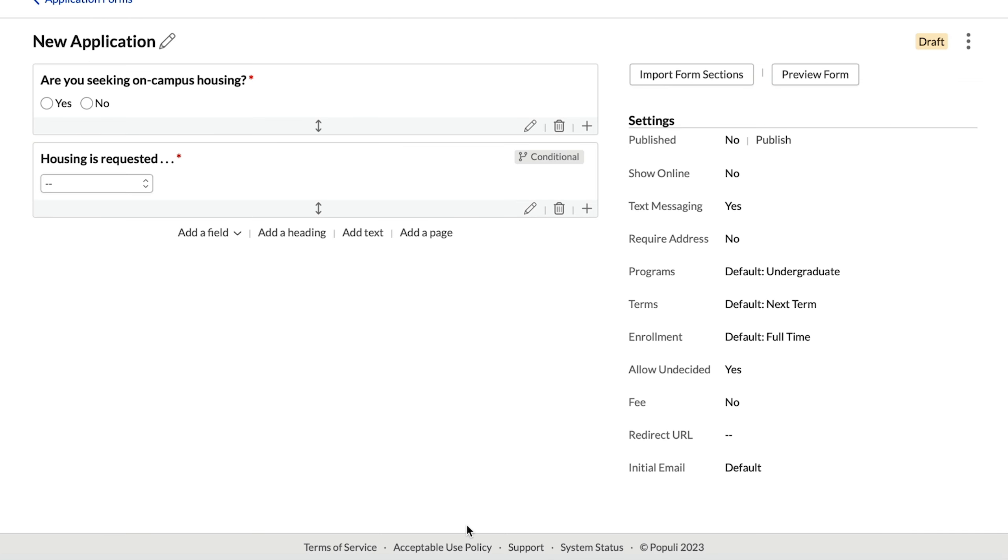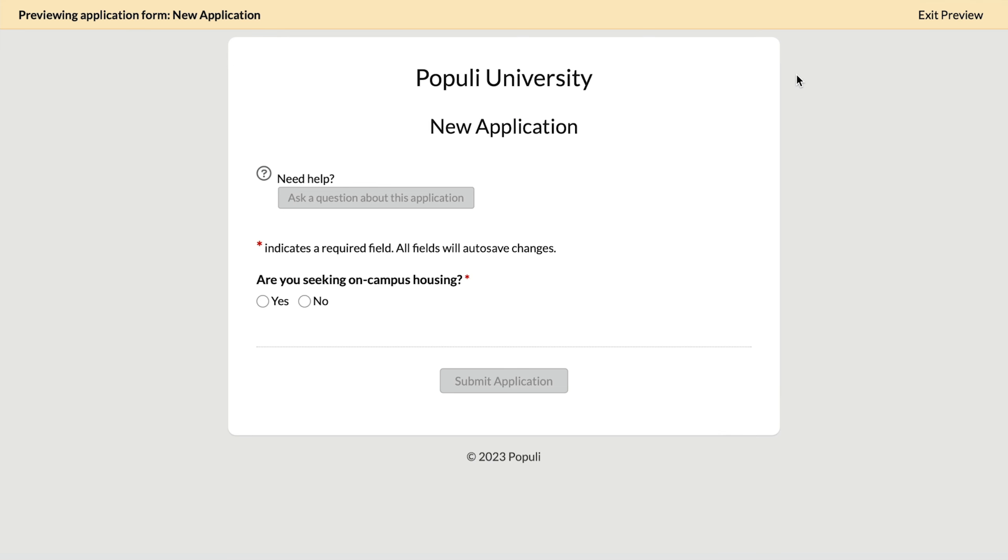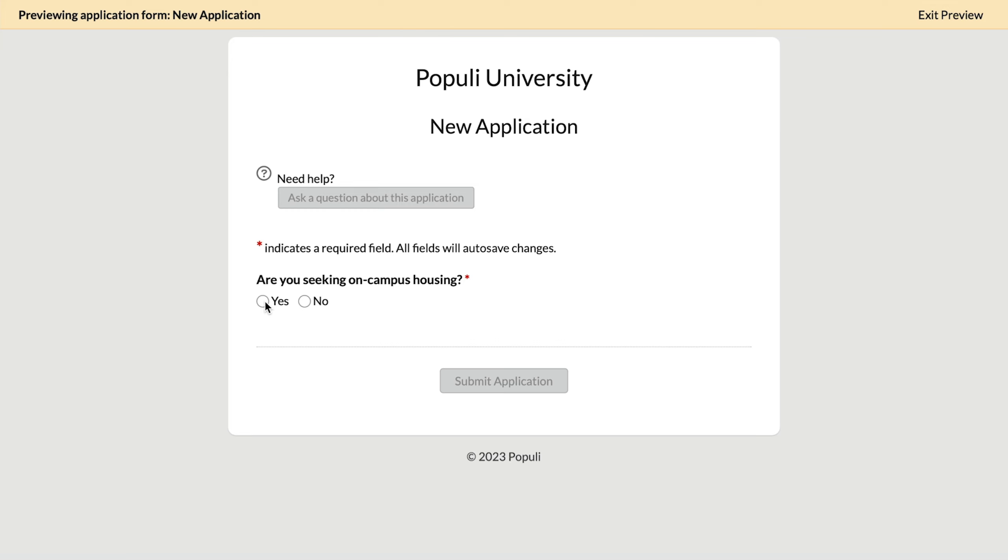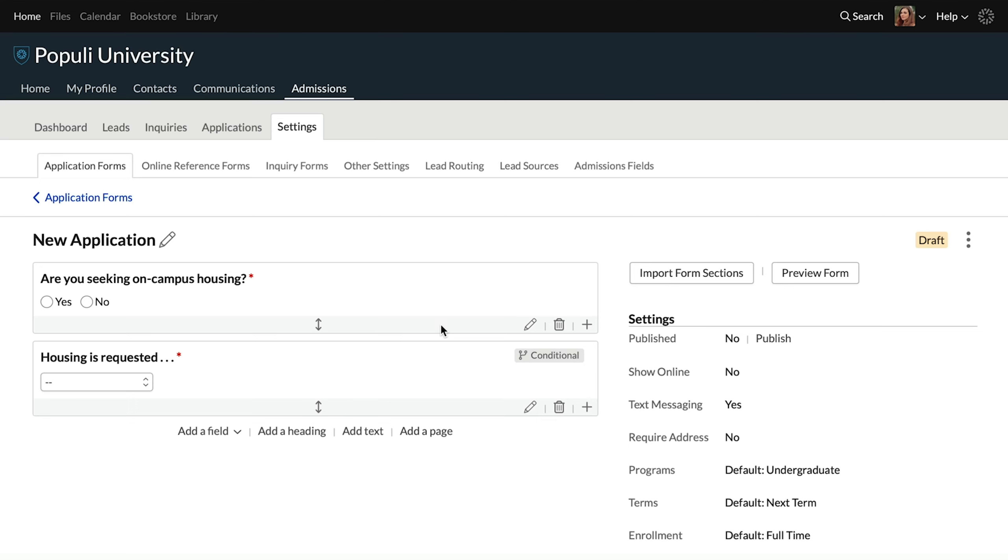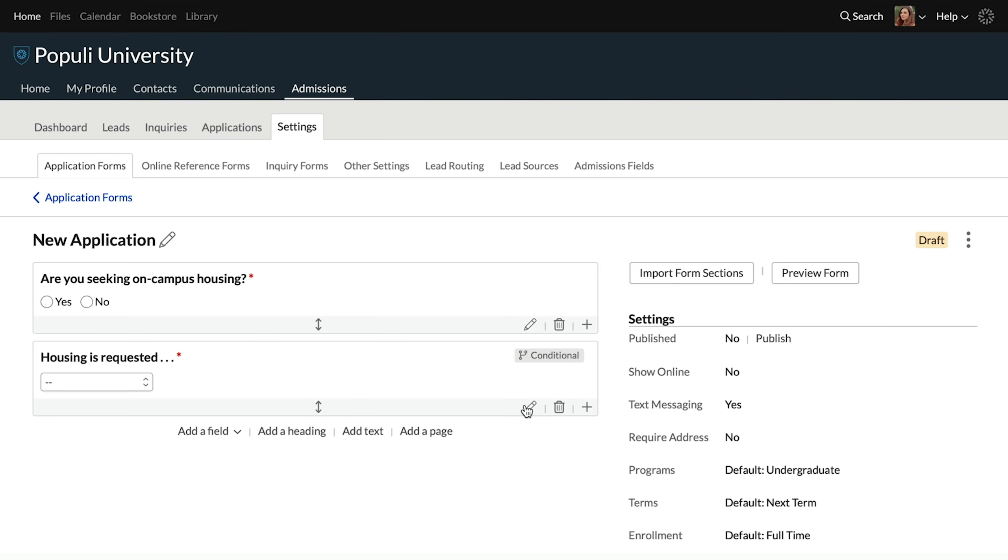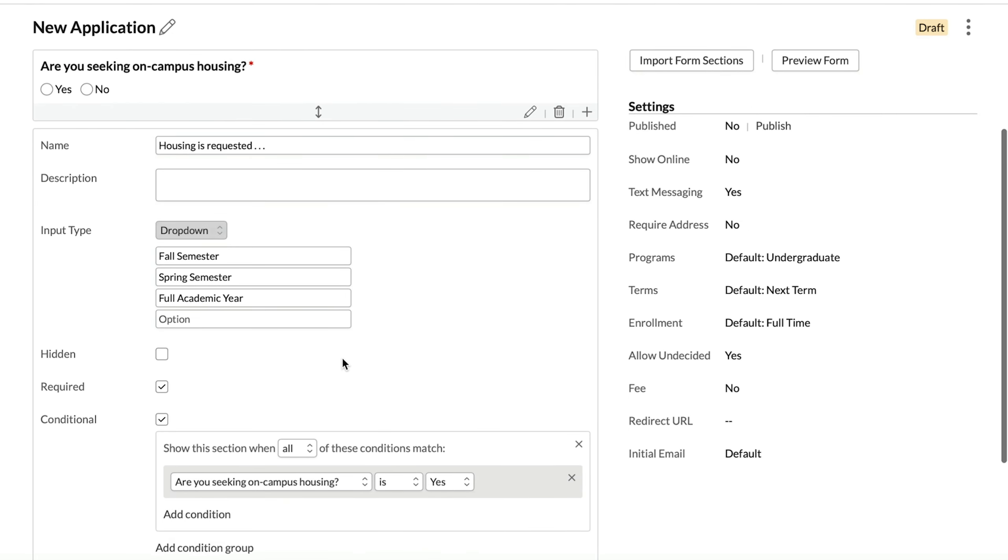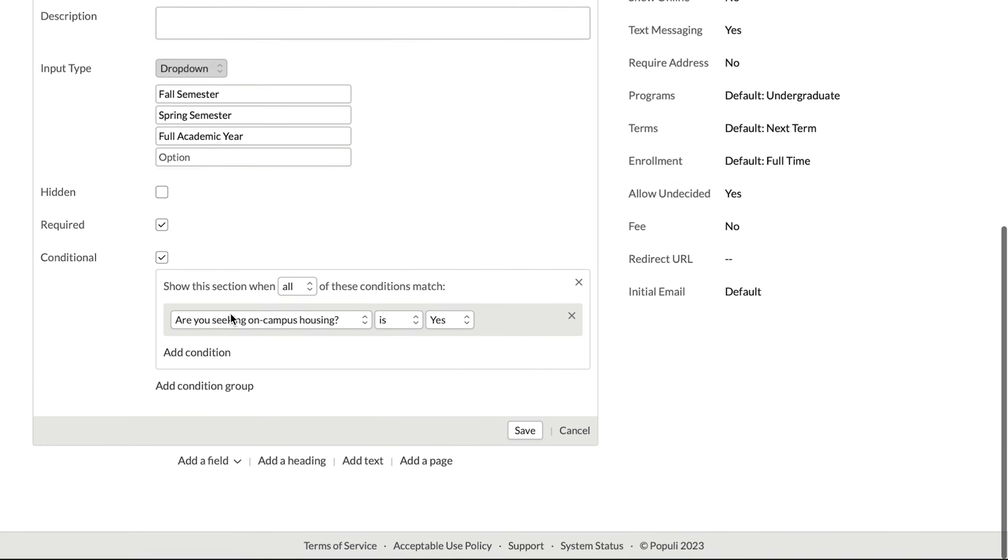Now, when I go to conditional, I can select the question there that I want to use. And then I do want that set to is yes. So when somebody answers, are you seeking on-campus housing as yes, that's what's going to trigger this field here. Once I've got that, I can save. And then once we've created this field, it's marked out as conditional with this little icon here. Now let's look at a preview of the application as it stands. If we click yes here, we'll get that other field showing up underneath, just like so.